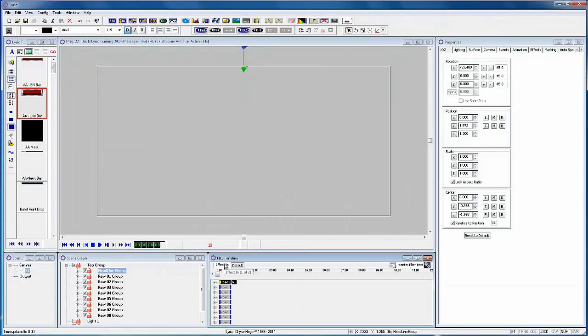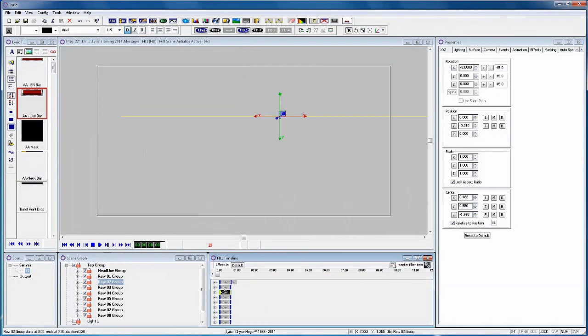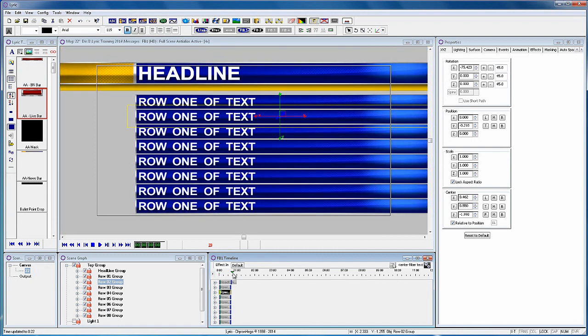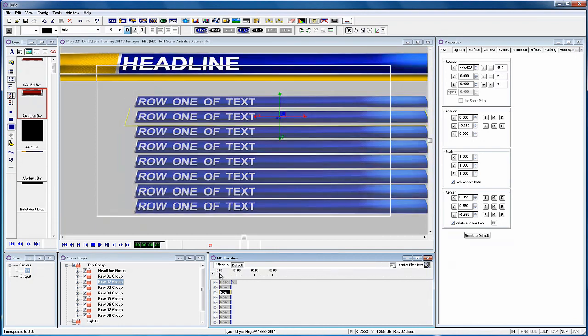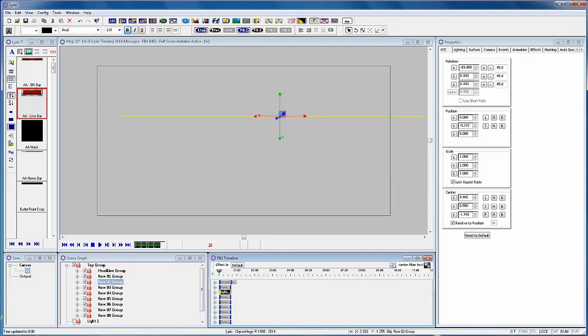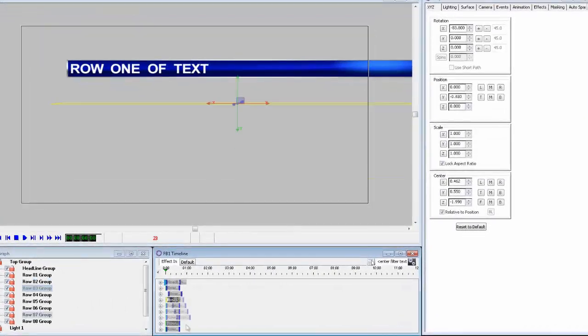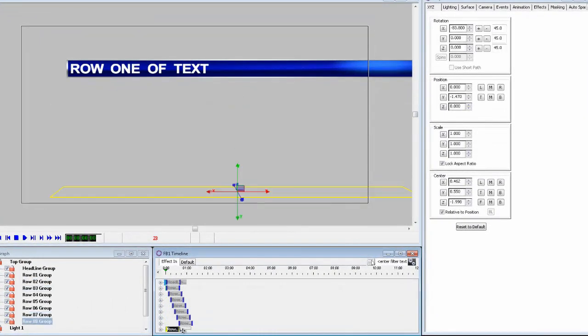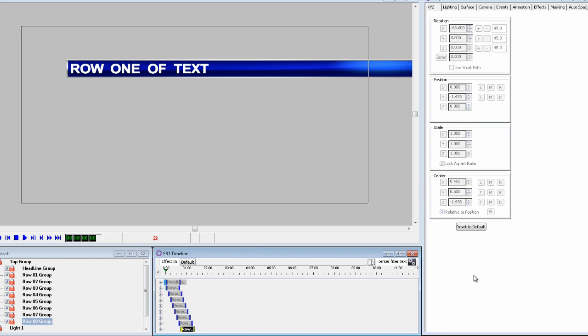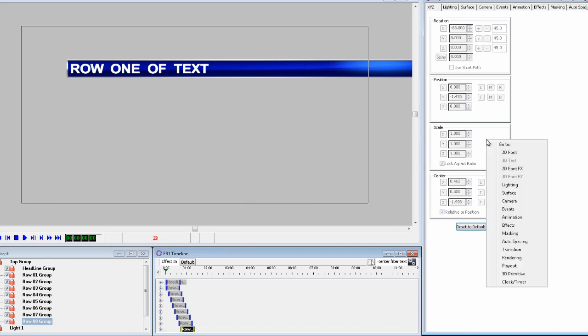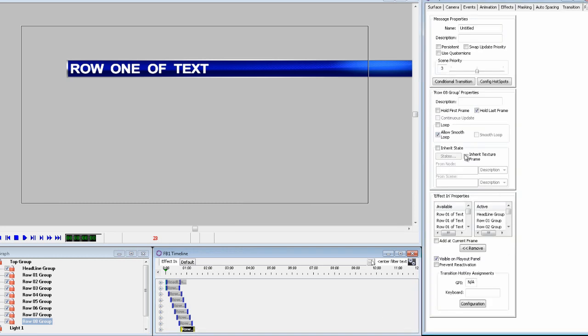Now I've already constructed this scene with 8 rows of text along with the animation. And what I want to do is just offset the animation of each row. And when you move the animation from time 0 like this you will also want to set each animation as hold first frame, which prevents the object being displayed before the animation starts.